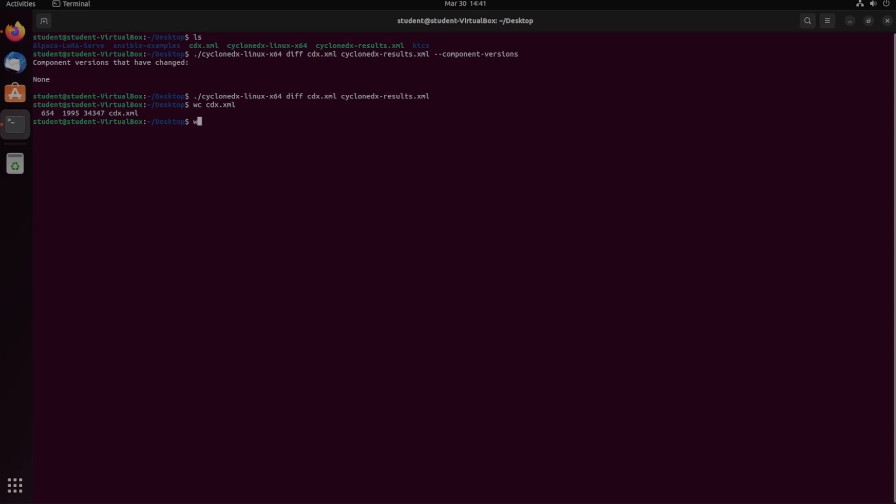We can see it has the exact same numbers, which is really strange if the dash dash BOM option adds anything at all.